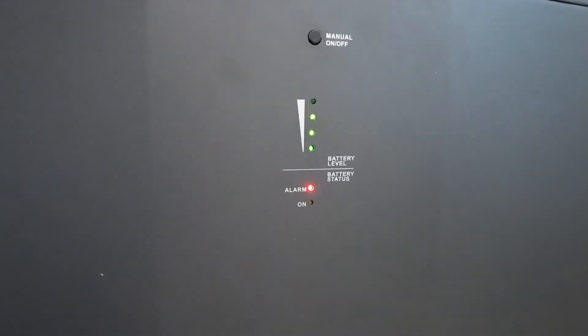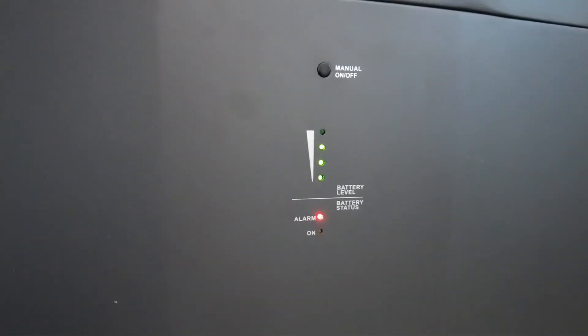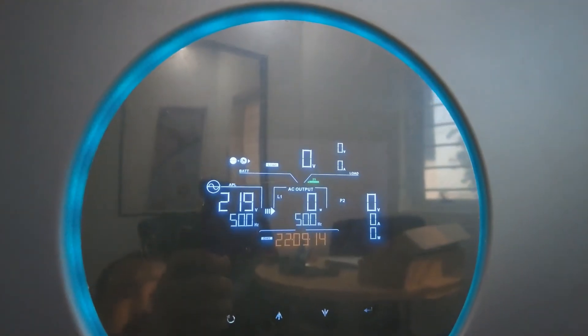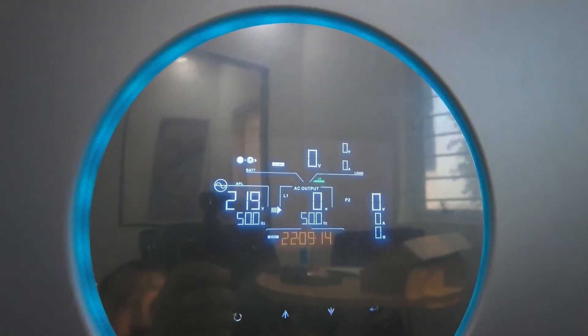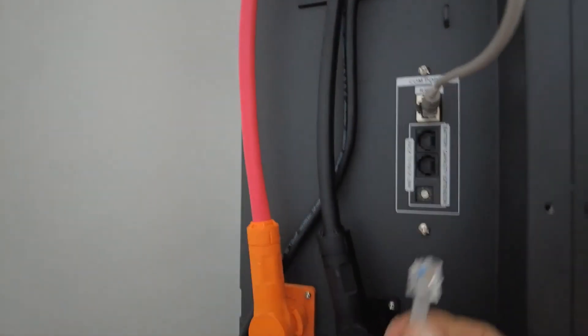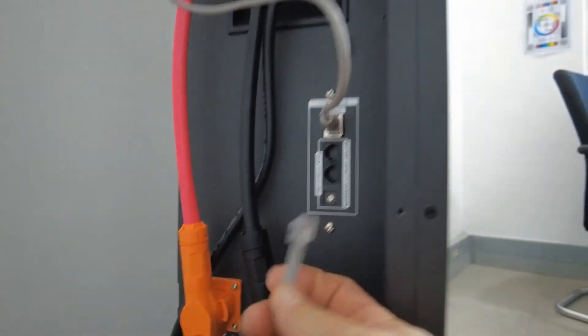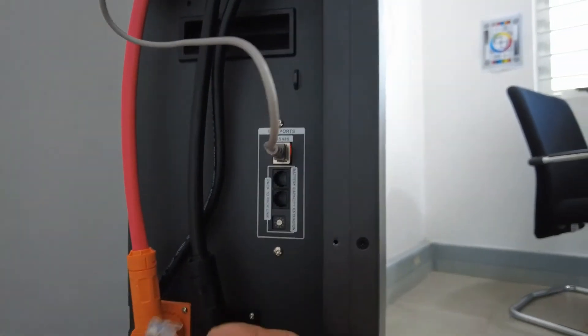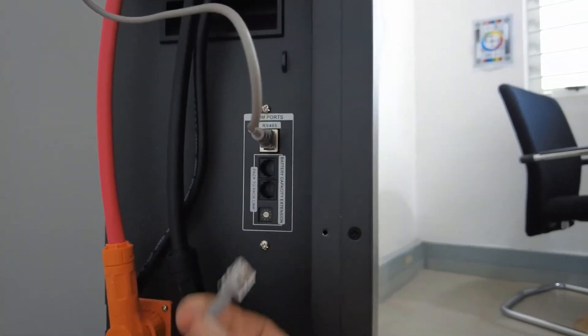However, do take note, the fault light is still lighting up, as well as the BMS communication still is not communicating. That is because this guy is not connected.